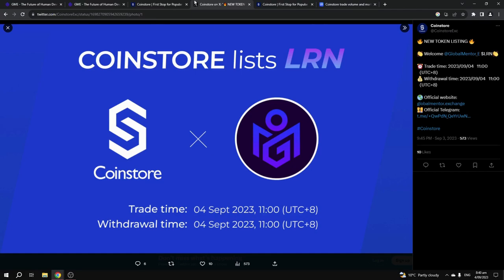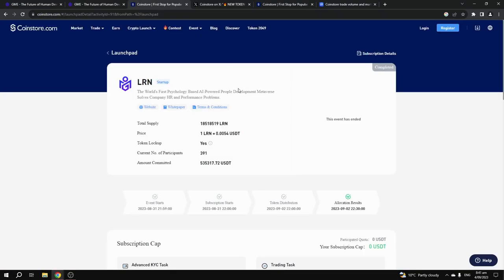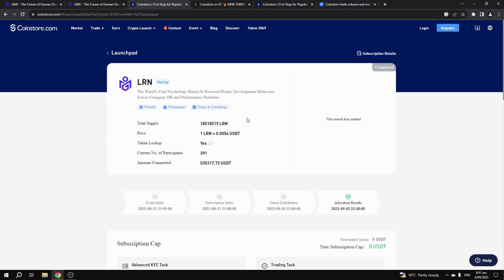I personally believe that this could go up very quickly, especially with potentially over $435,000 worth of buying pressure. CoinStore.com is very good at marketing new tokens that launch, and the project itself will be doing a massive marketing campaign as well for the launch of their token.